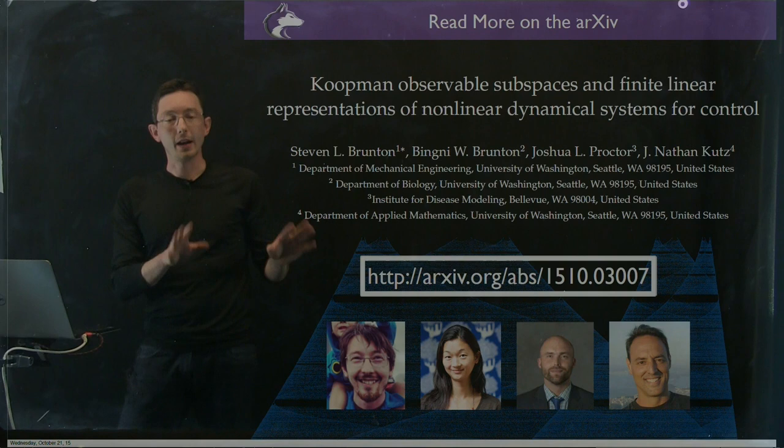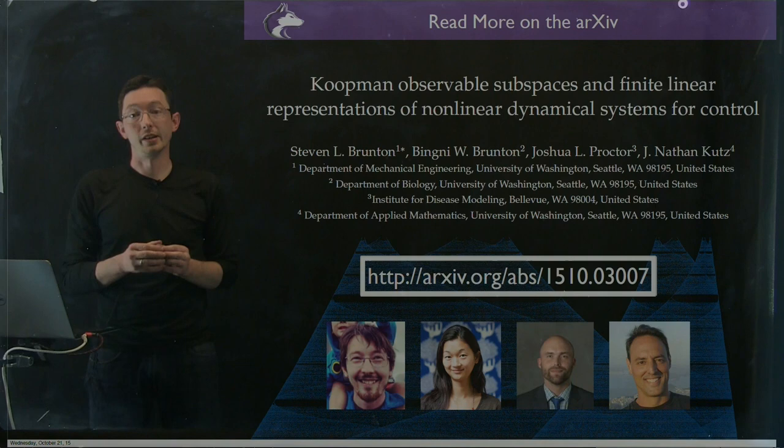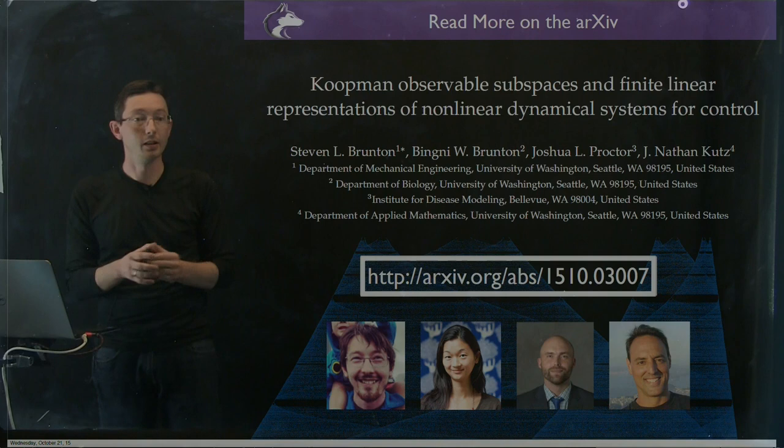Hi, welcome back everyone. So now what we're going to do is go a little bit more into depth on the Koopman operator optimal control example from this paper, Koopman Observable Subspaces and Finite Linear Representations of Nonlinear Dynamical Systems for Control. Again, you can read more about this on the archive. We have the code for this included so you can run this in MATLAB yourself and play around with it. And here are my co-authors.